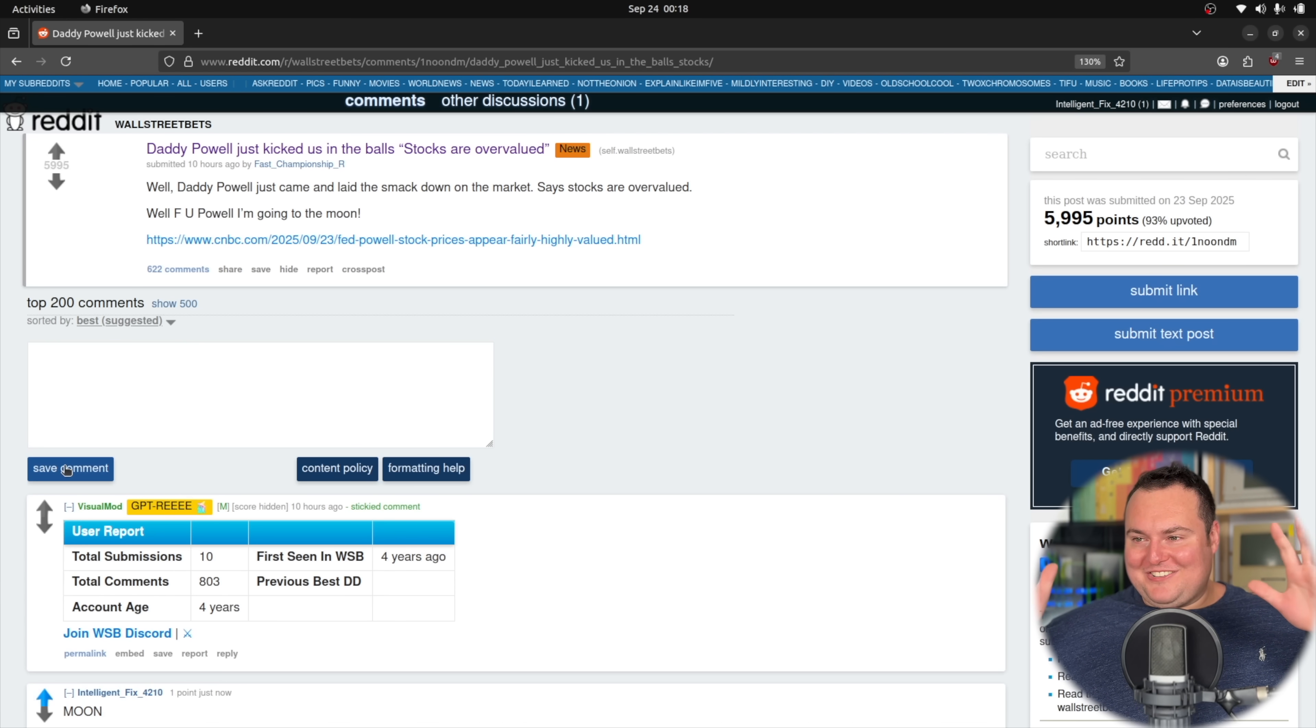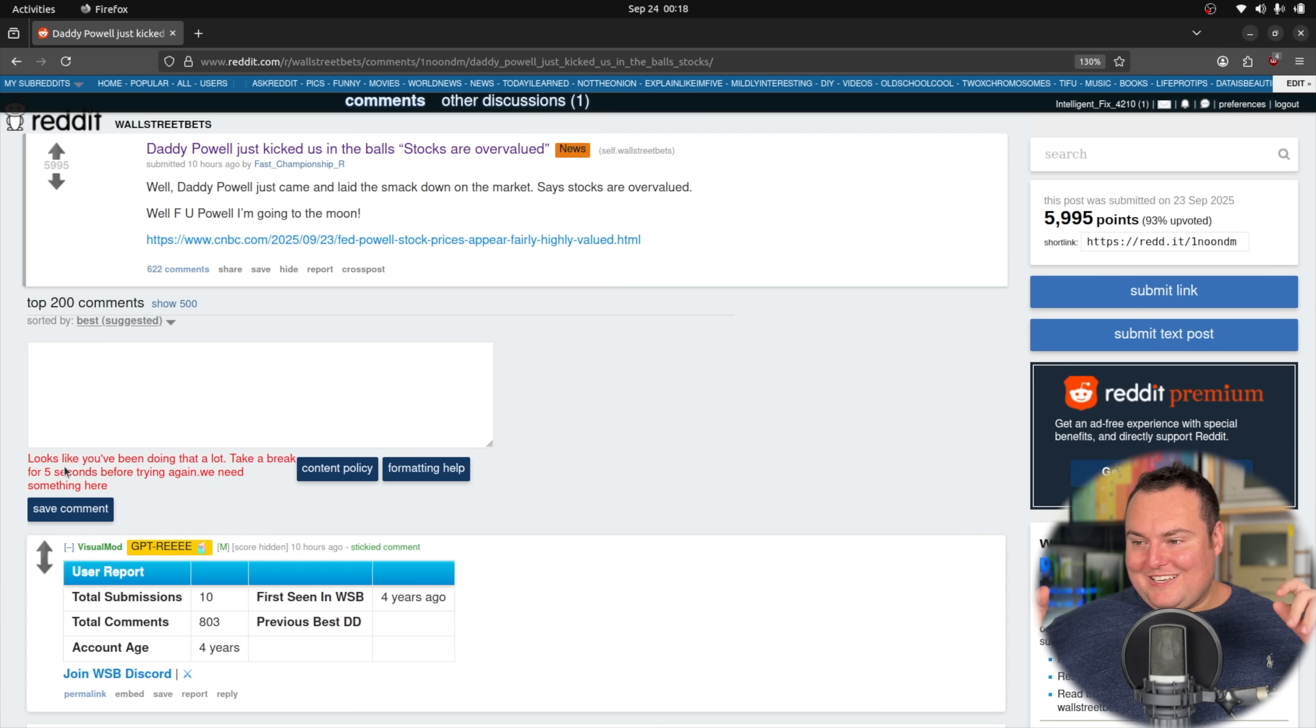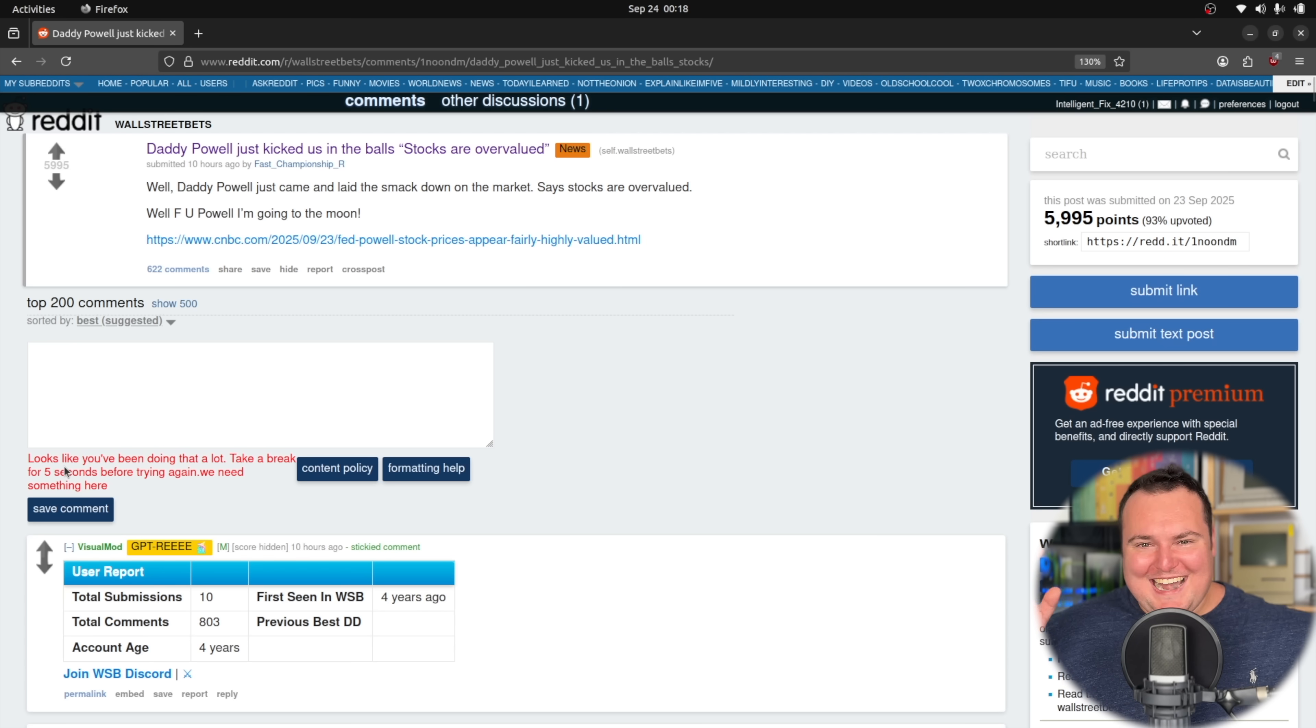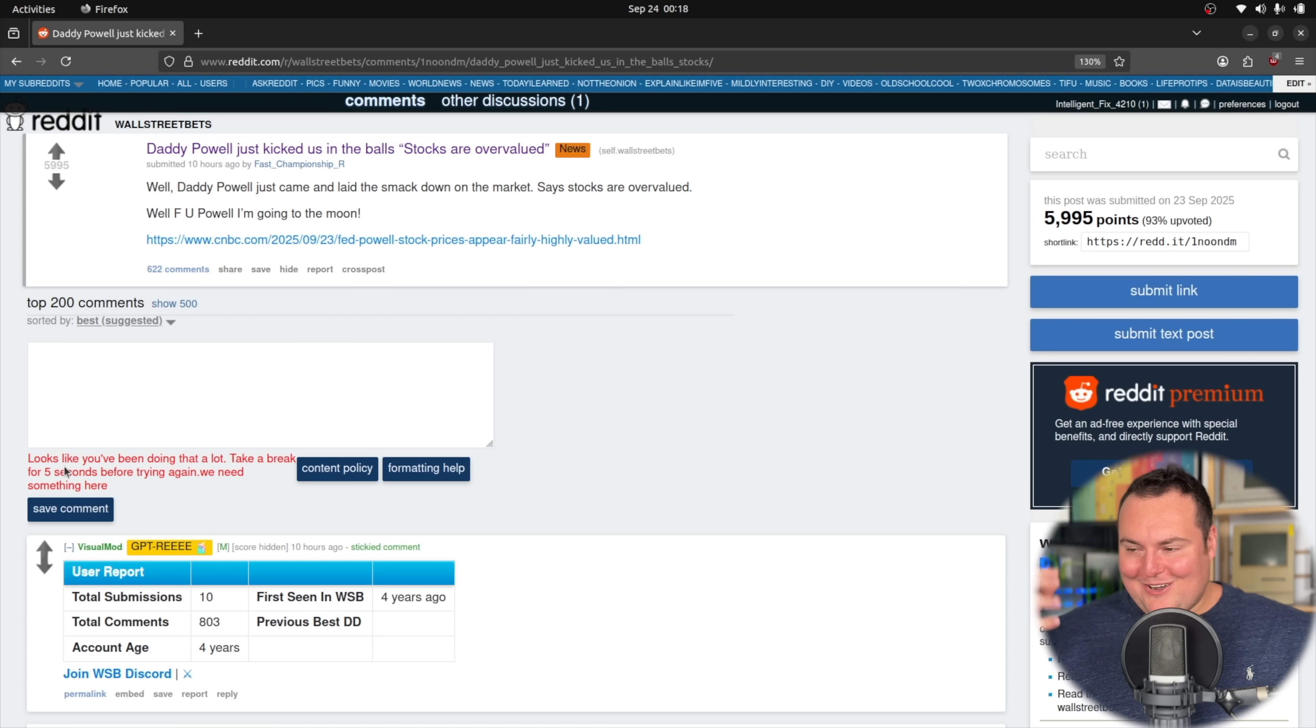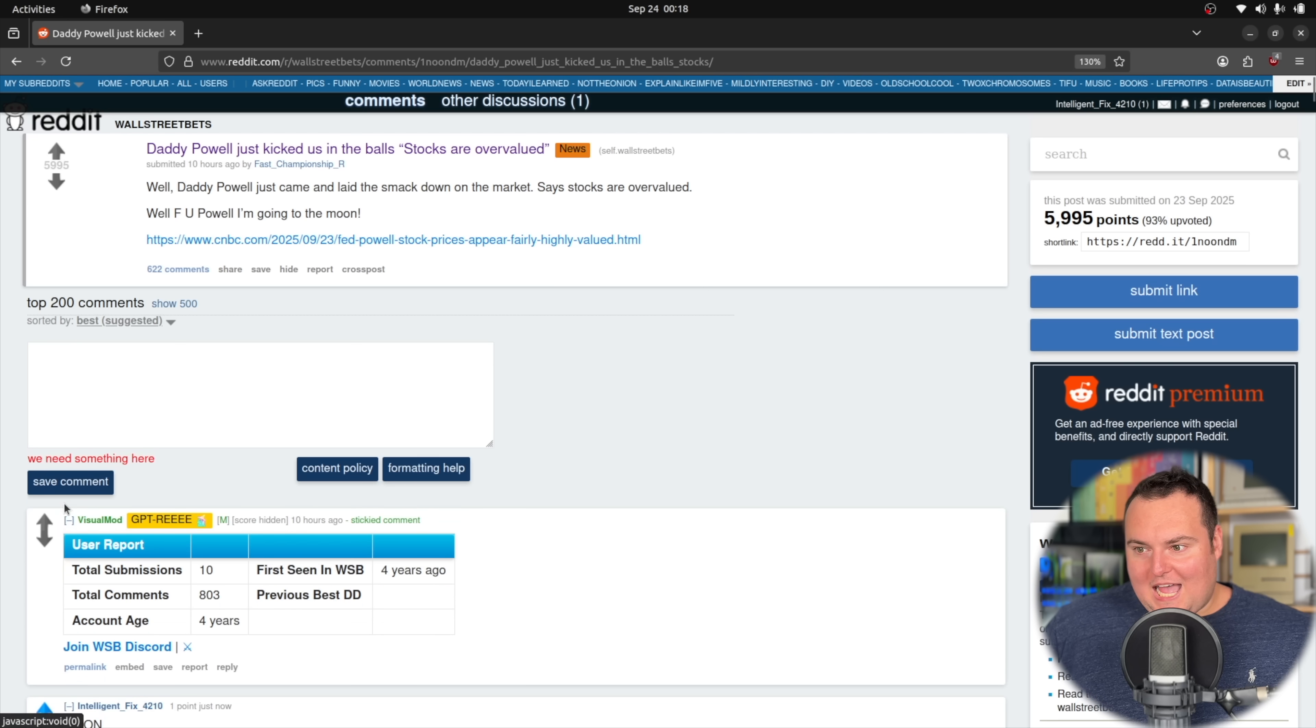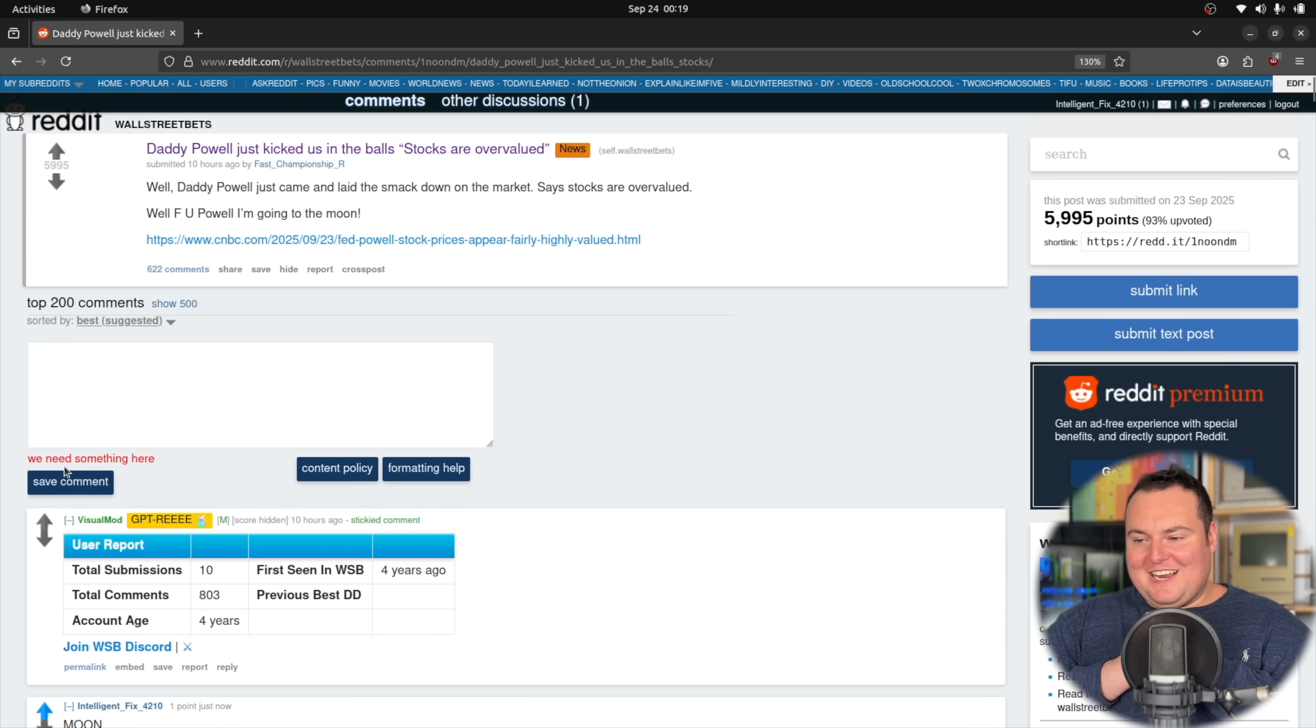It just autonomously just posted on the Wall Street Bets Reddit. 'Looks like you've been doing that a lot, take a break for five seconds.' So it kept, something I noticed with it chatting with the Qwen online is that it would continuously try to do stuff.